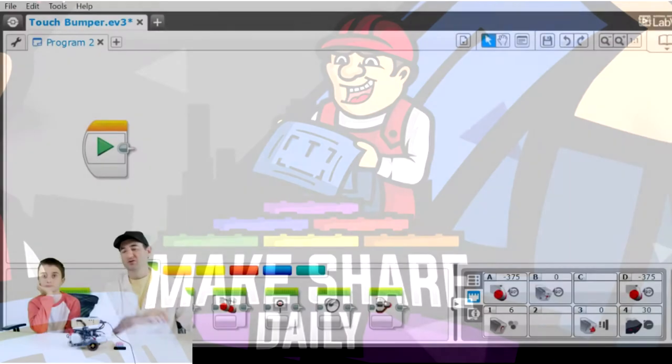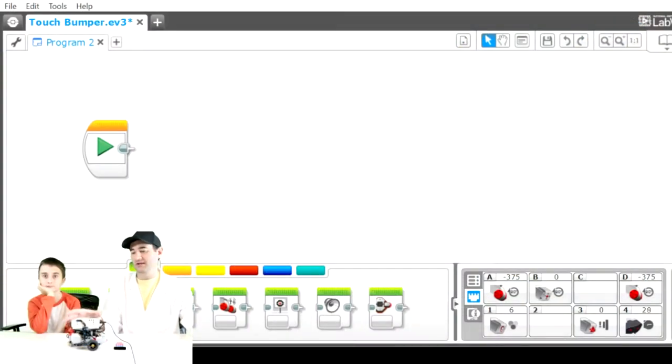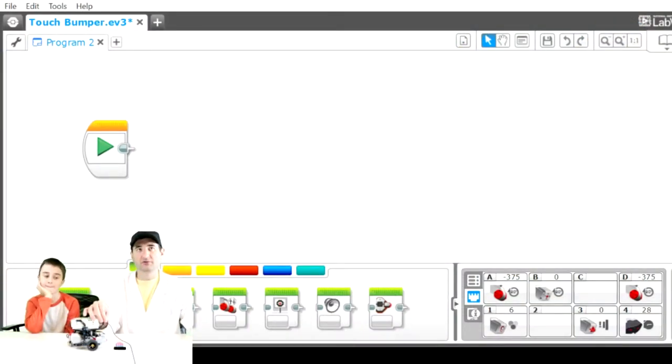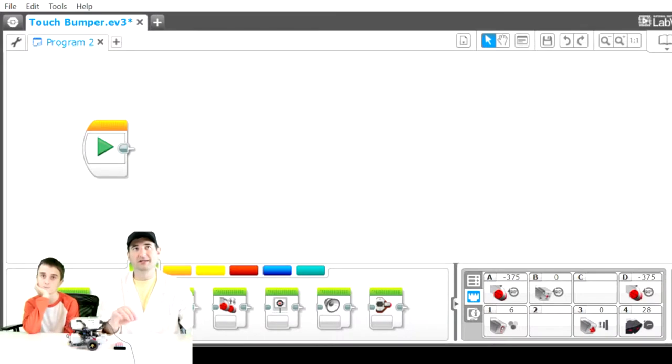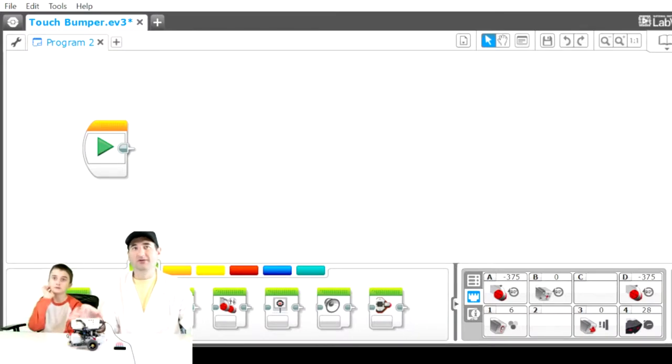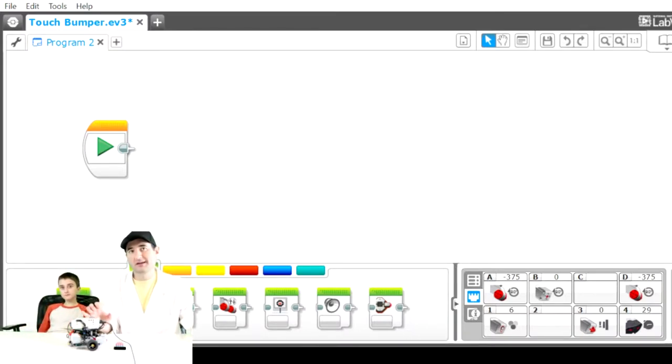Right now we have the EV3 attached to our computer, and you can see in the background how it looks. Here's an interesting little tidbit of information.